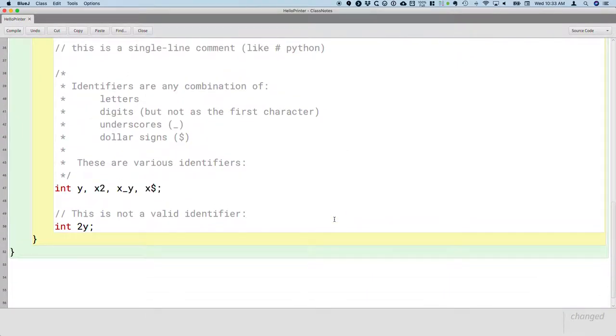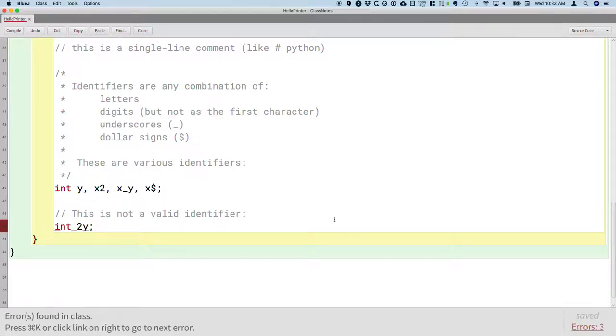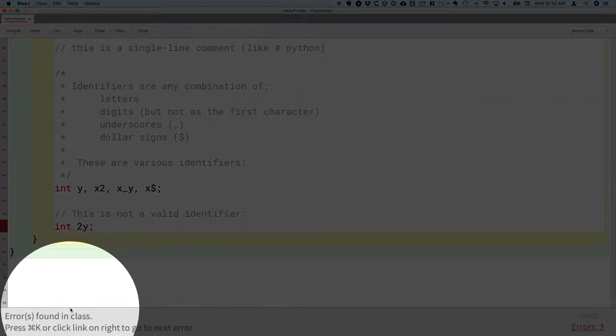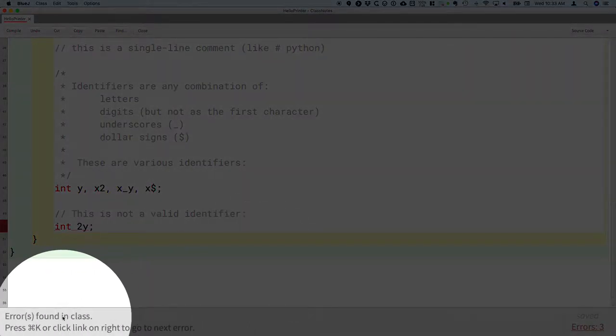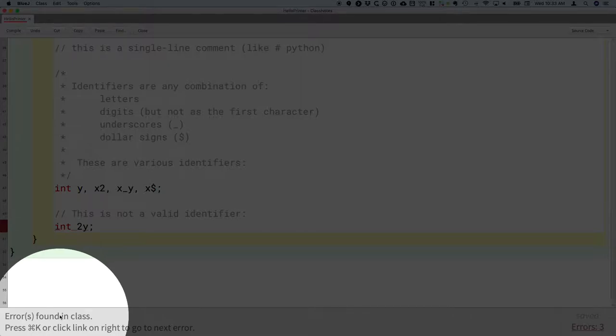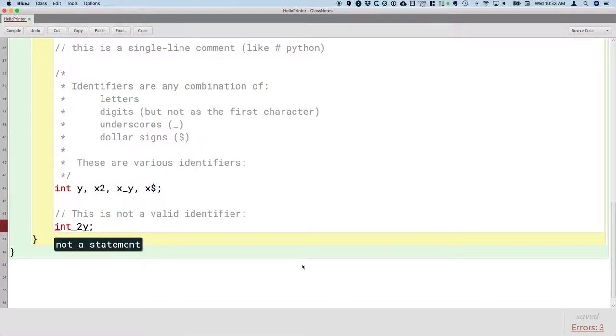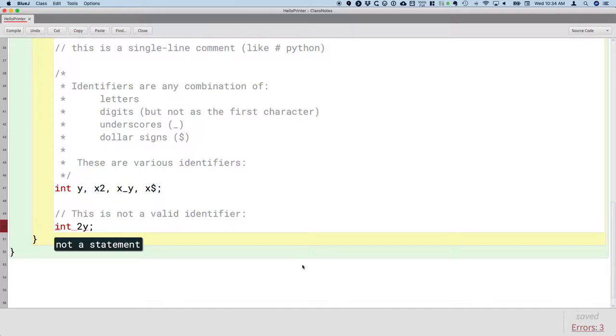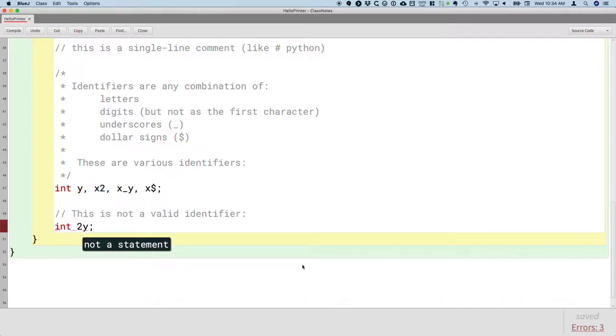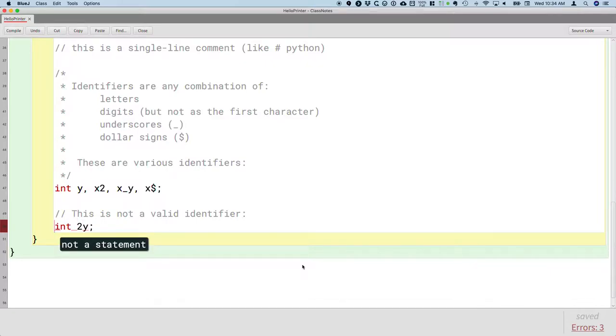It's not a valid identifier because it starts with a digit. If I try to compile this code, at the bottom of my screen it says errors found in class. I can press Ctrl K on Windows, Command K on the Mac, or I can click on the link and I'll get more information. The information I get is 'not a statement.' That's the error message from the Java compiler. That's not particularly helpful. So when you get that error message, you'll need to look more closely at that line and see what might be wrong. In this case, the Java compiler is so confused because I don't even have a valid identifier, it's not sure what to do. So I'm going to leave this in my notes so it doesn't go away, but I'm going to comment it out.